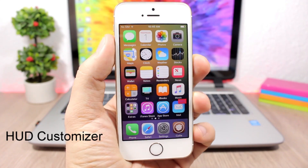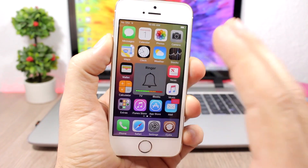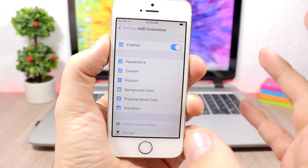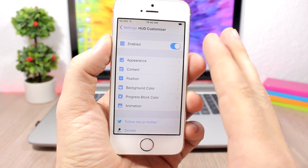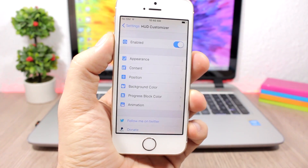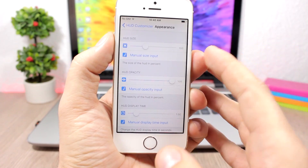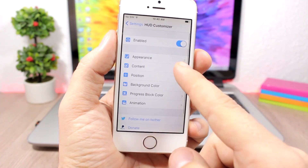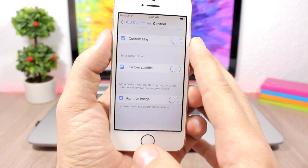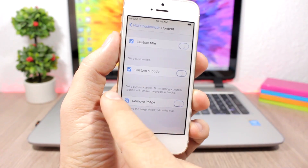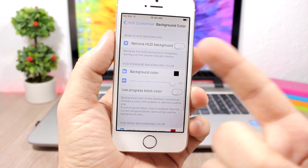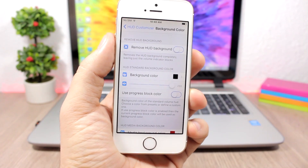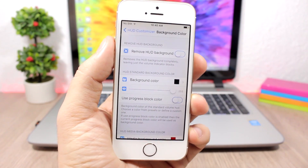HUD Customizer gives you a lot of options to customize the volume HUD of your device. You can see how cool the volume HUD looks — it's pretty awesome. In the settings, you have an enable button and sections to customize the HUD. Under Appearance, you can change the size, transparency, and display time. Under Content, you can set a custom title and remove the image. Under Background Color, you can remove the background or change it to any color you want.